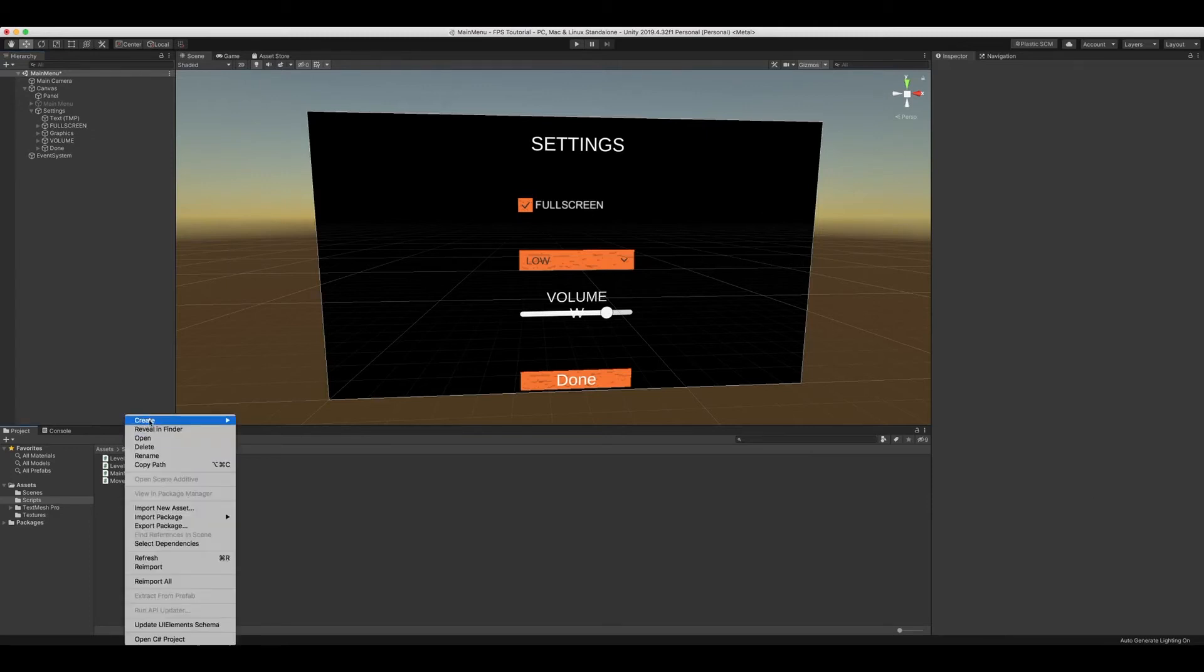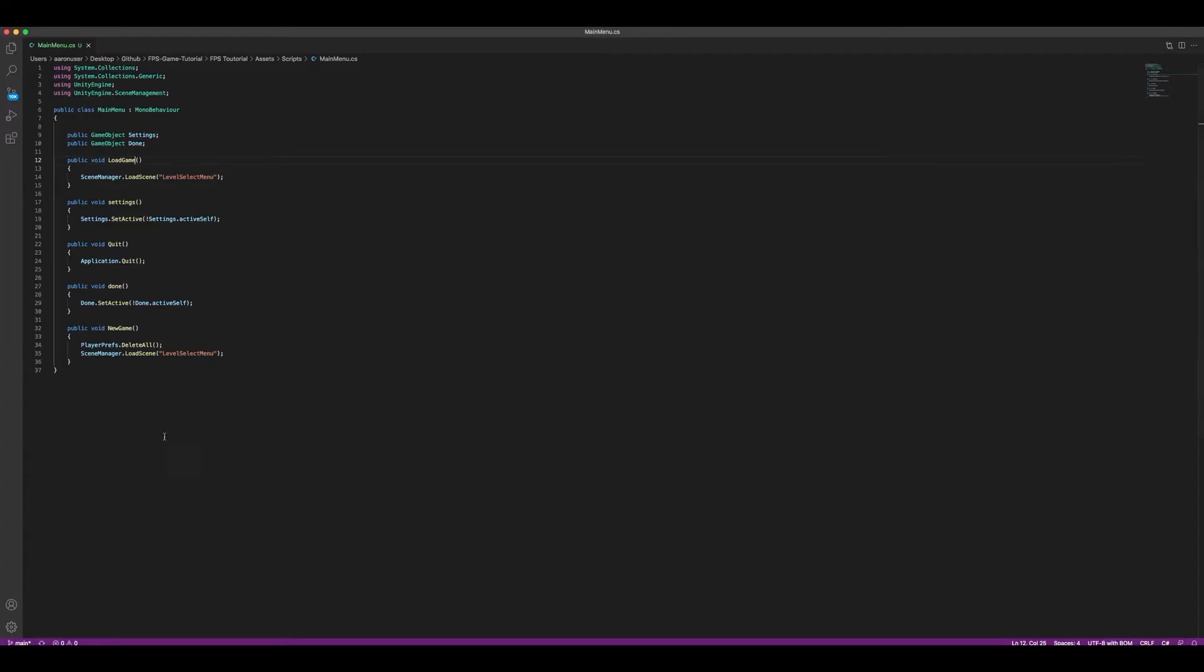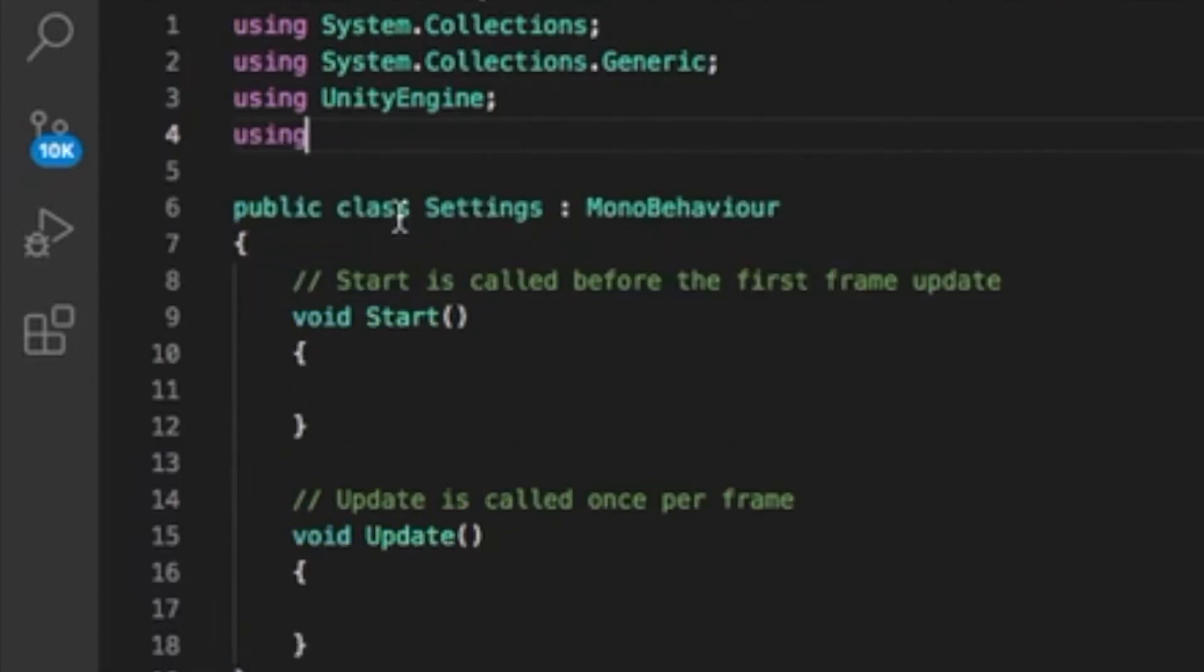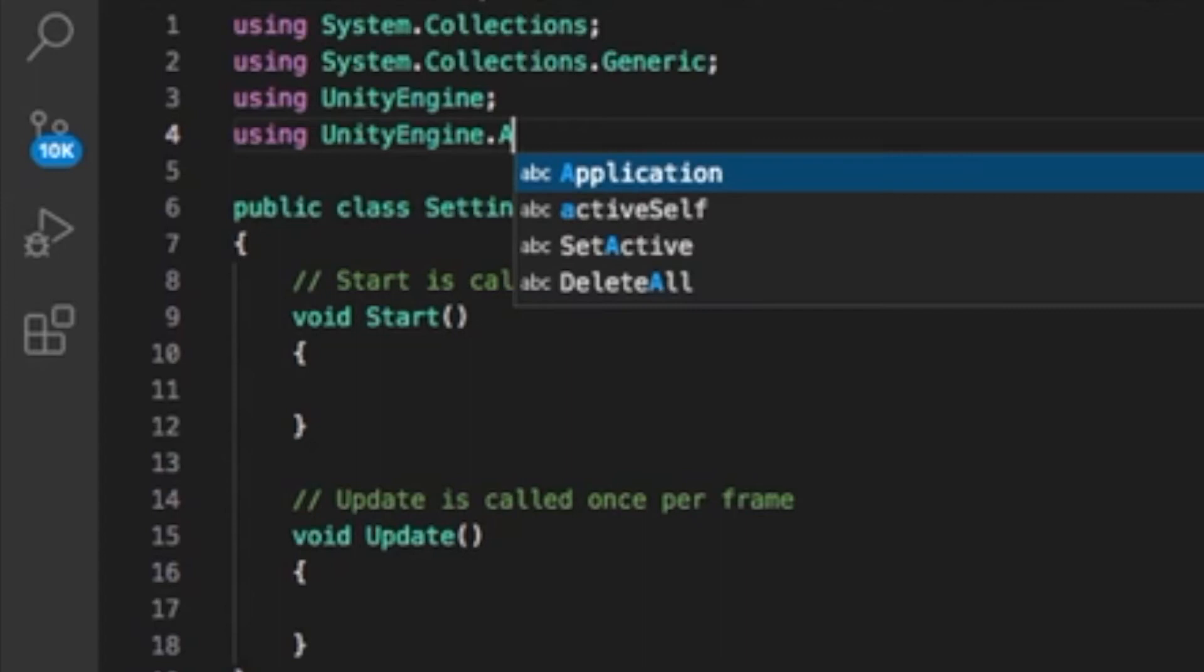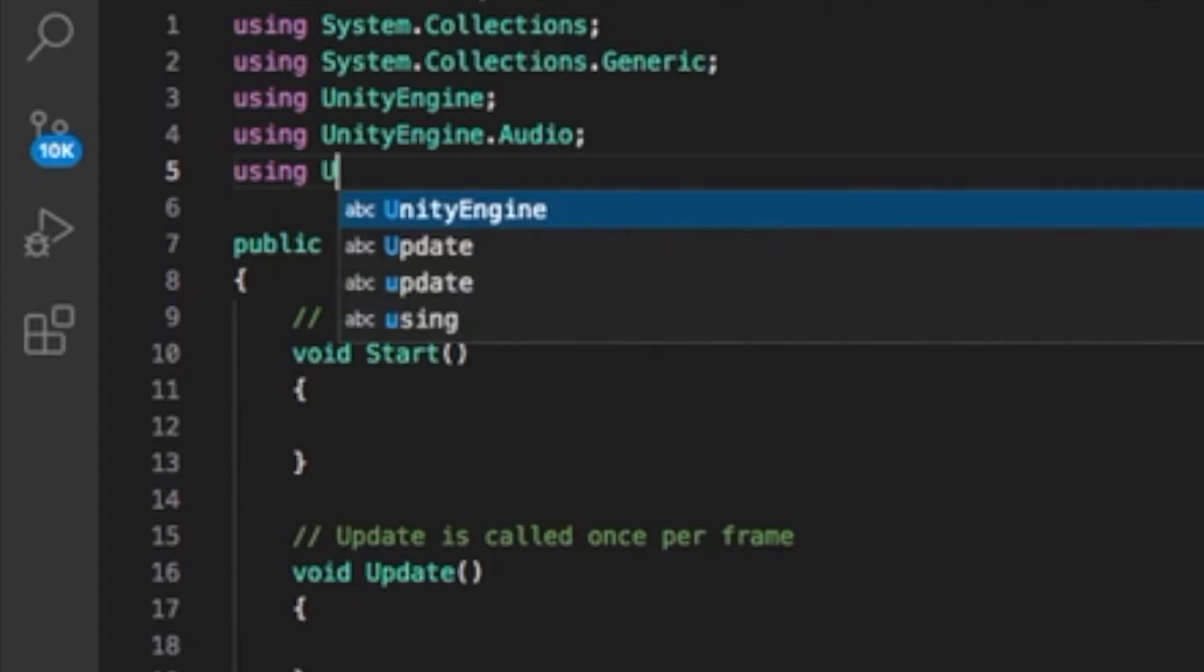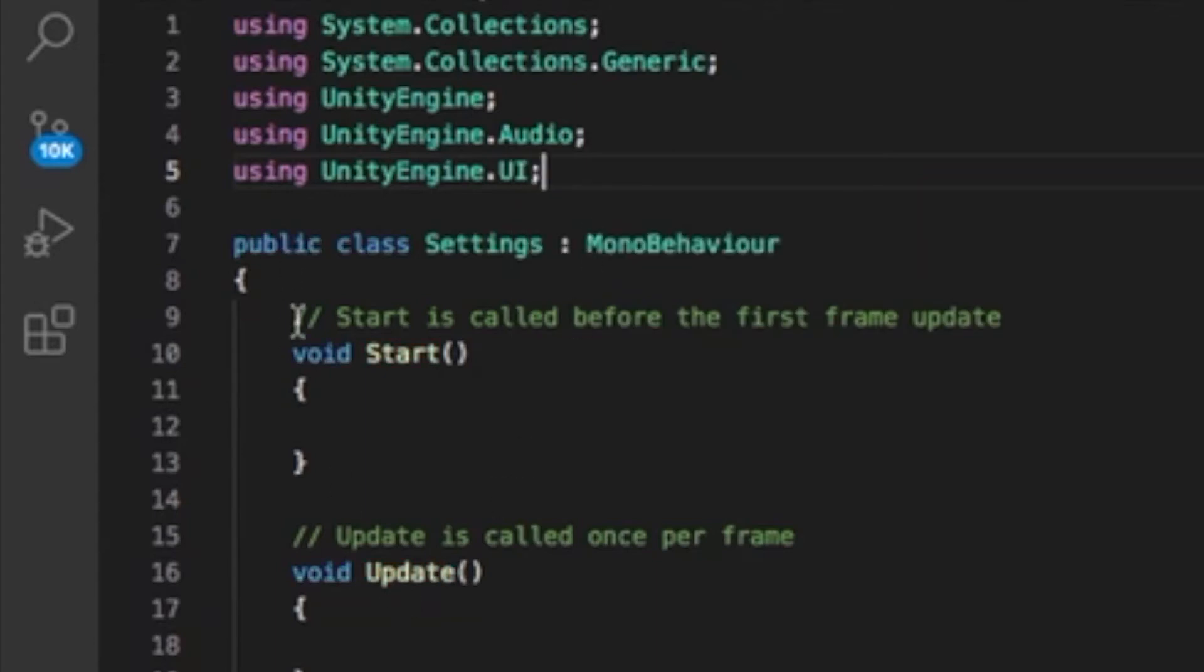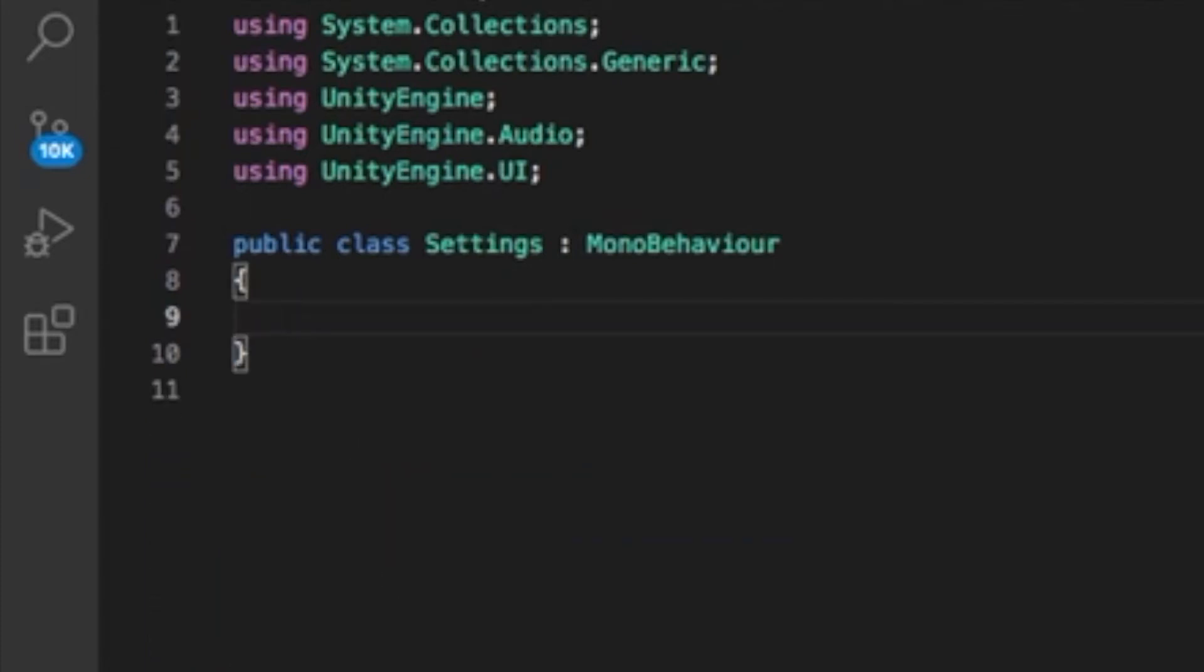We're going to create a C-sharp script and we're going to call it settings. We're going to be using UnityEngine.Audio and using UnityEngine.UI. We can get rid of our comments here and get rid of the update function. We will need to get rid of both.